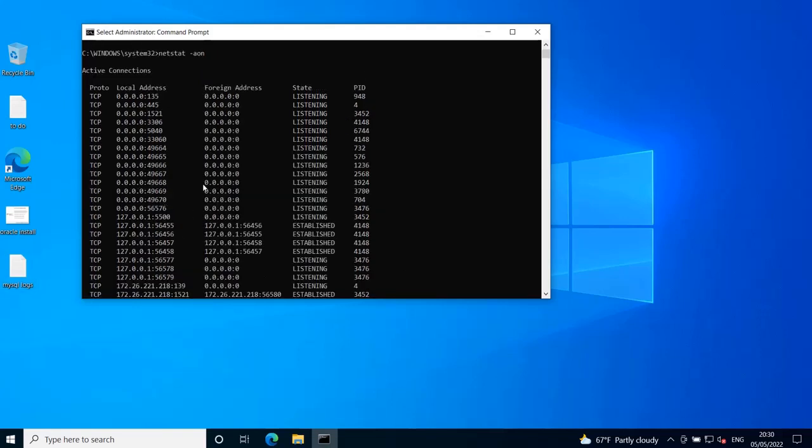Again, if I look for the TCP port 3306, it's being used by the process ID 4148, which I know is the process mysqld.exe. So if I open the task manager